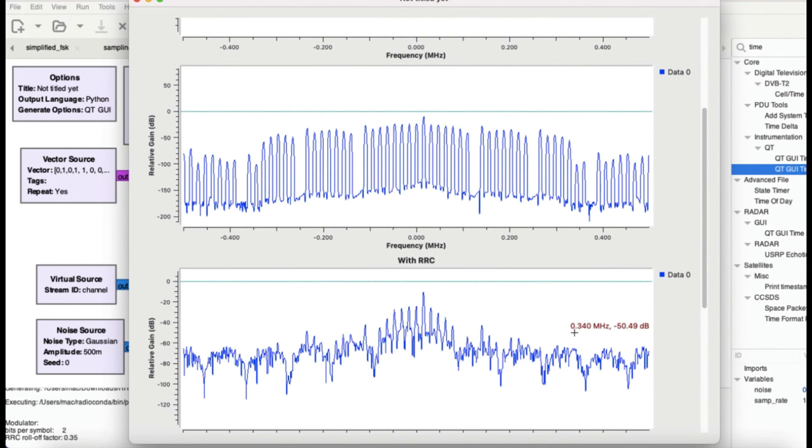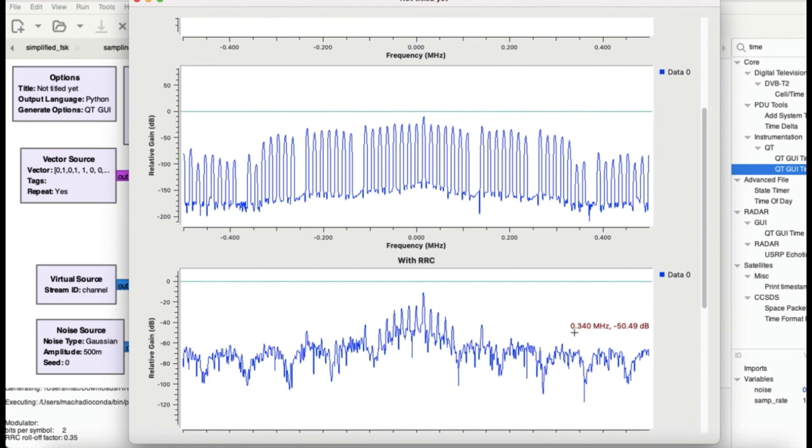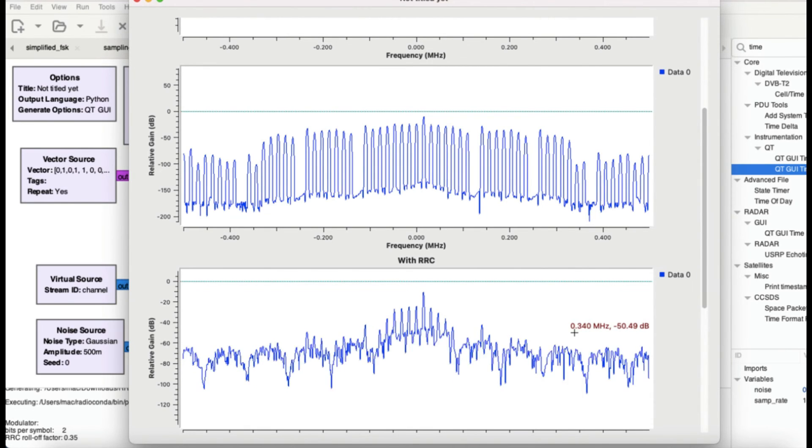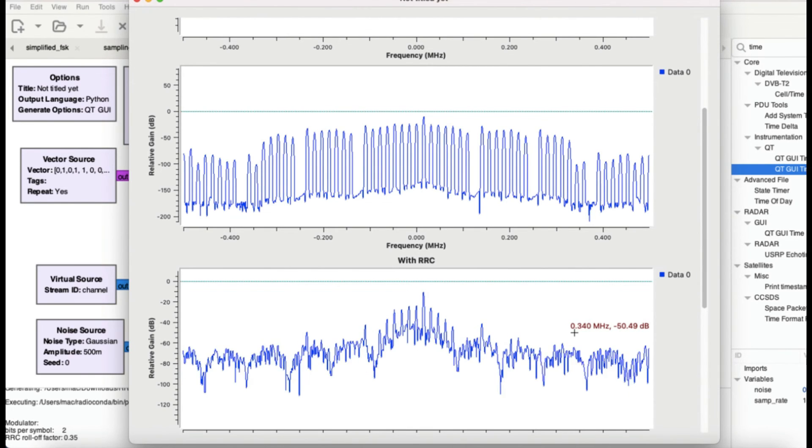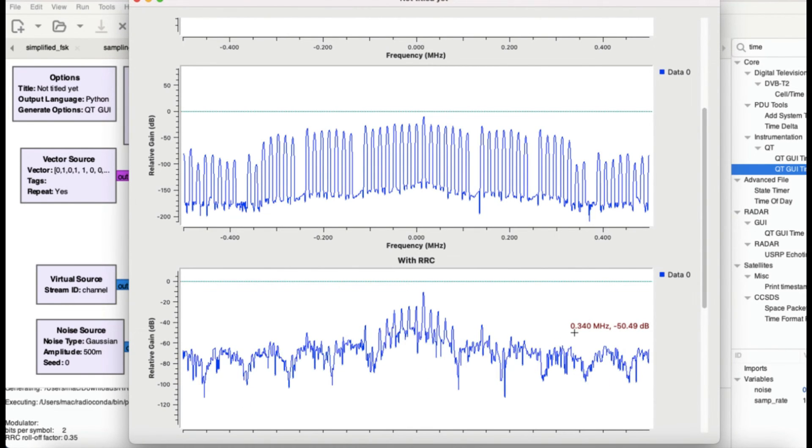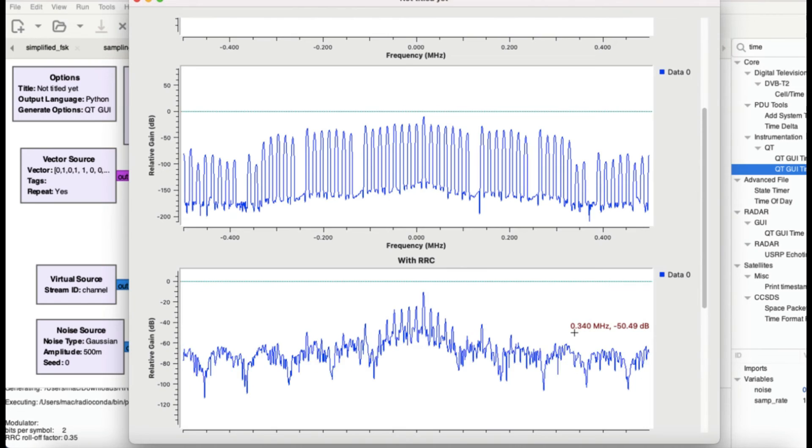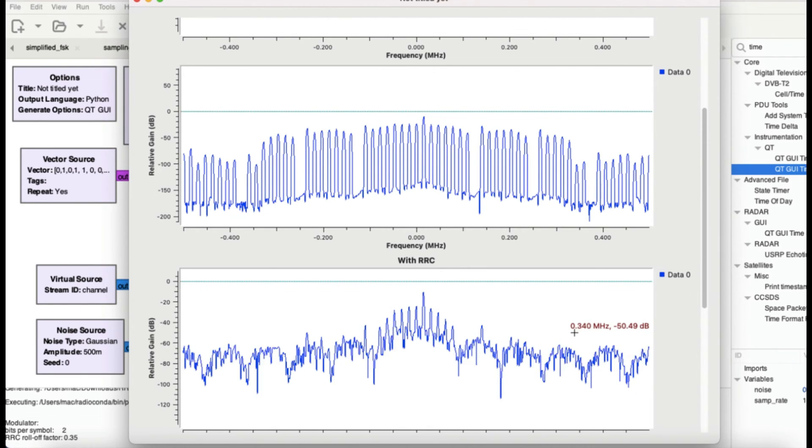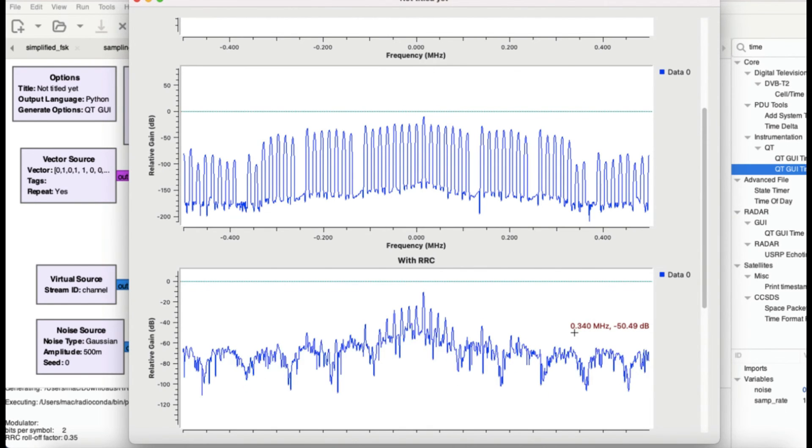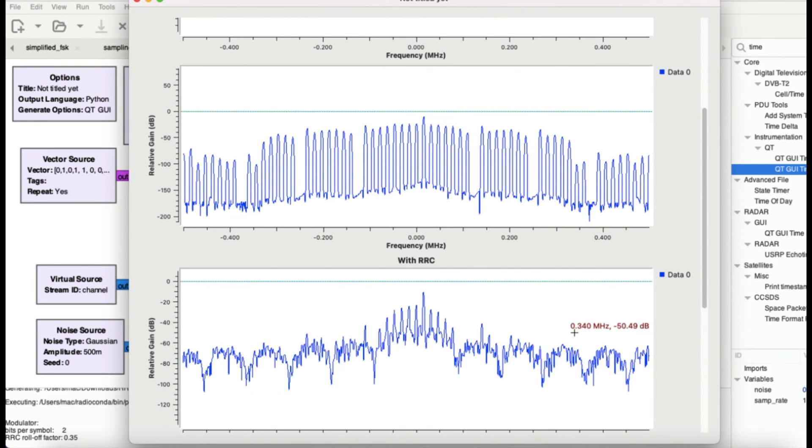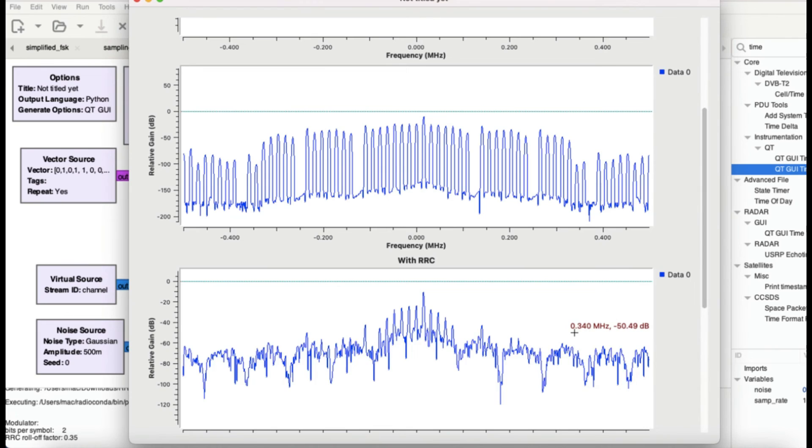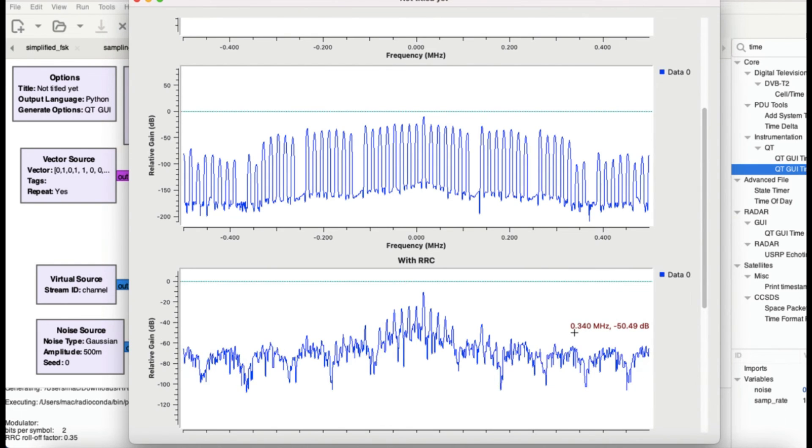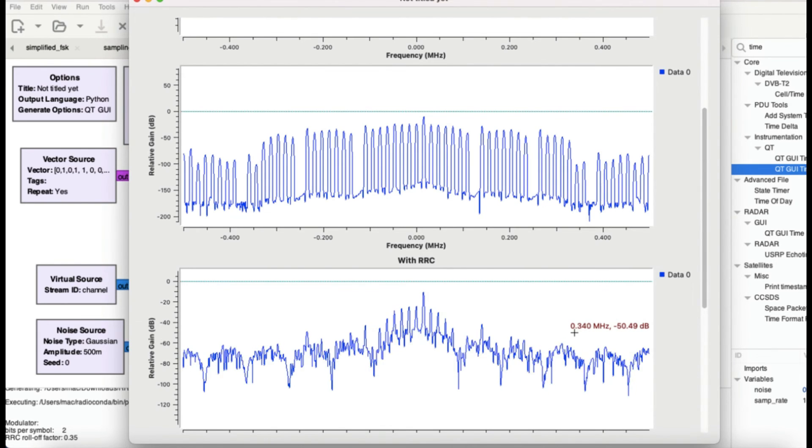Then I can also make up these as well, these spikes. These spikes are present in my signal. So that's the beauty of using root raised cosine filters, that you can actually extract your signal in presence of noise. We use this filter a lot.